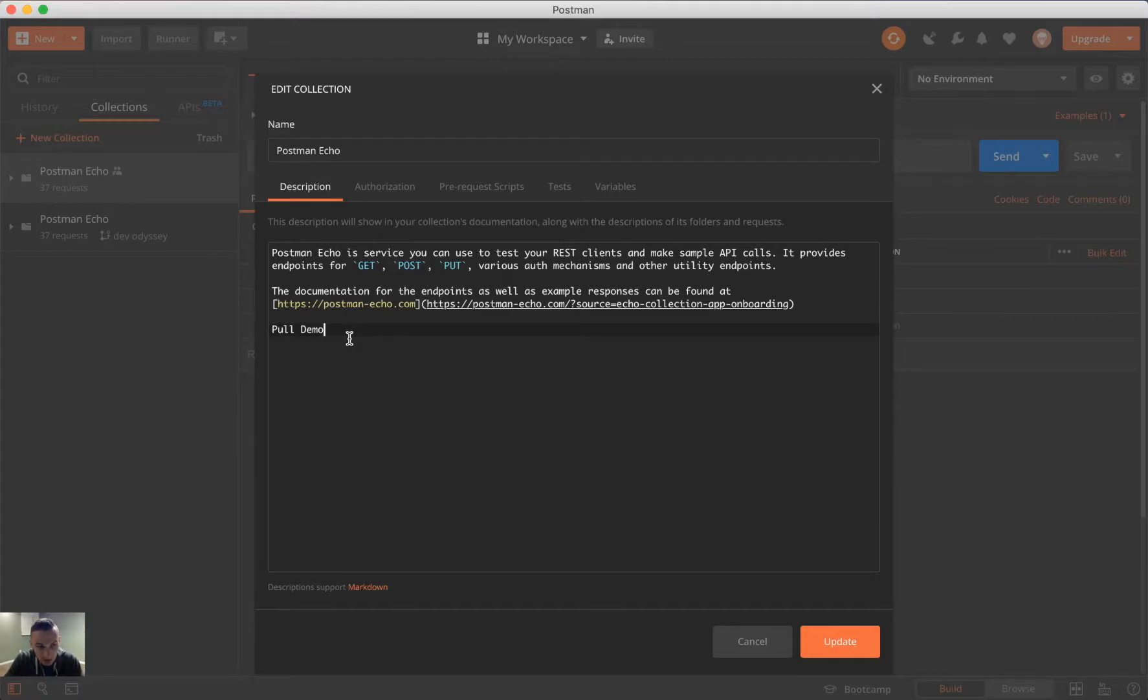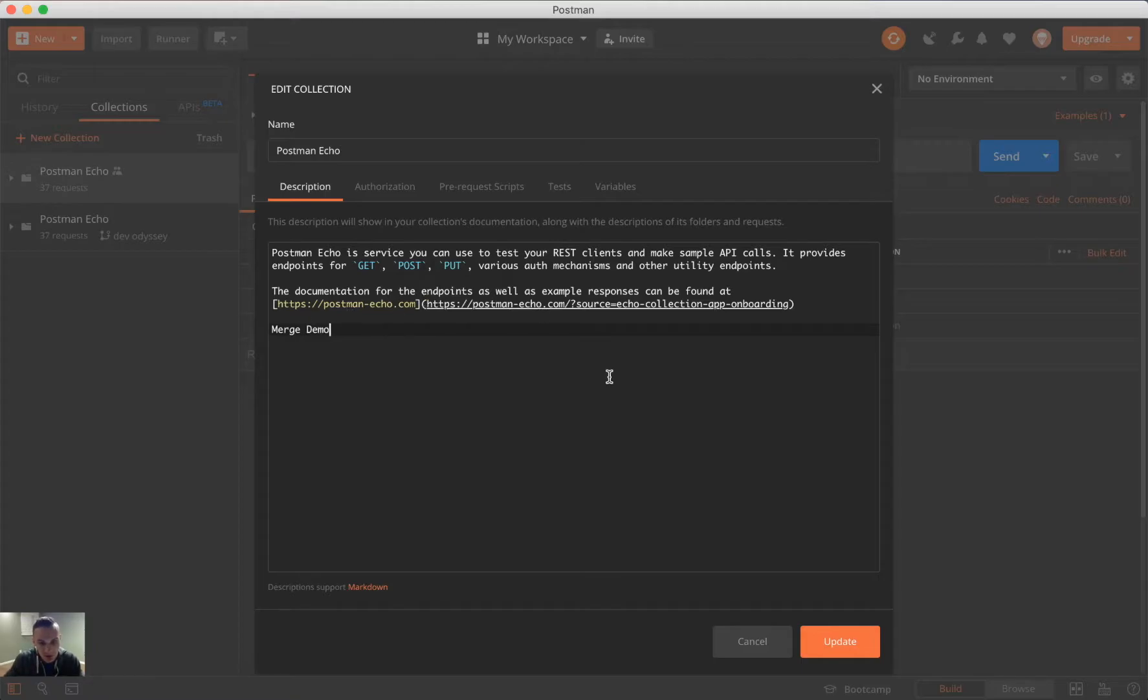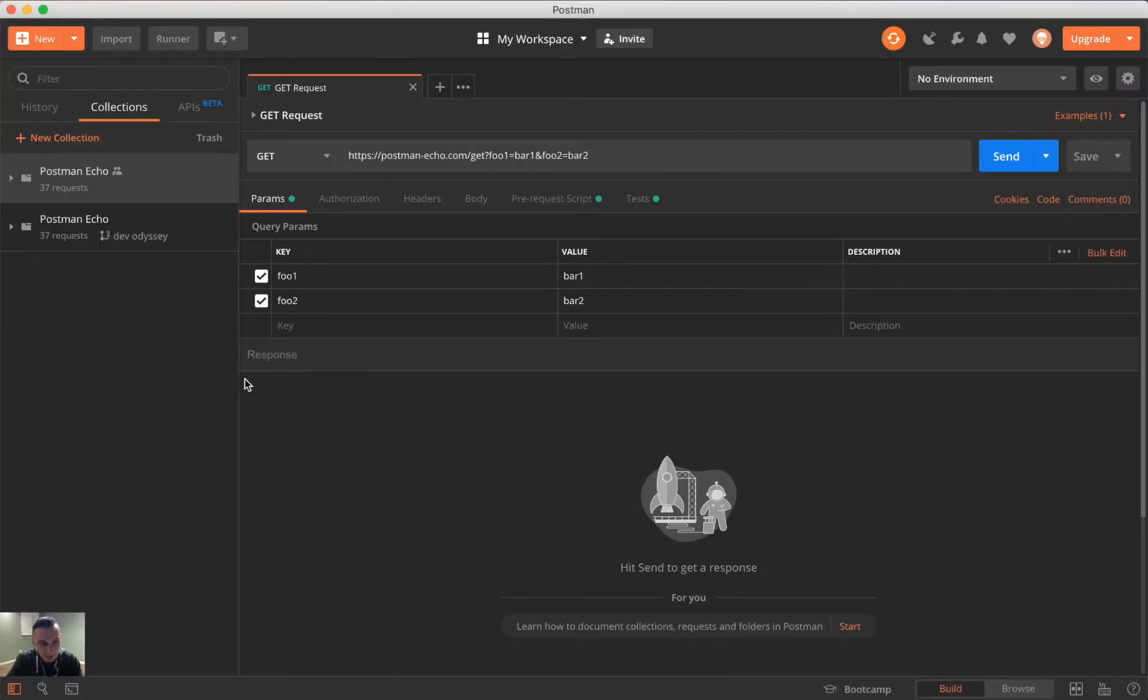And so, while we're here, we're going to go ahead and demo the merge feature. So, in here, instead of pull demo, I will do merge demo, and click update.